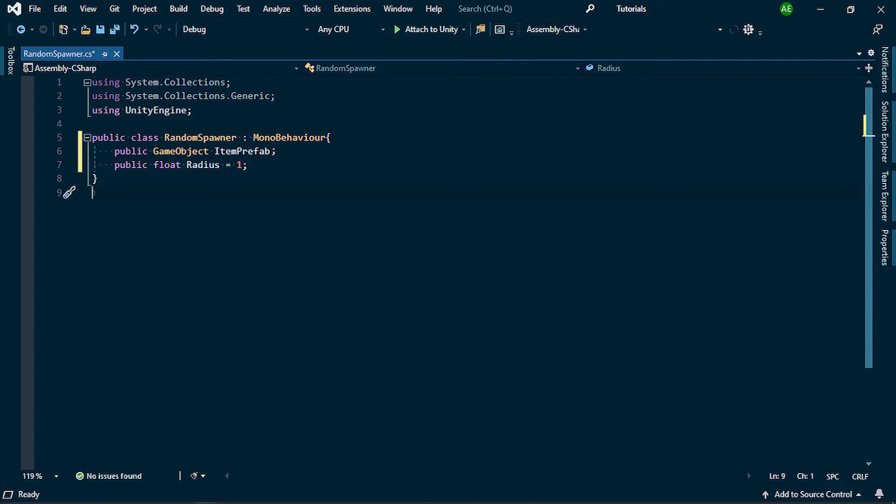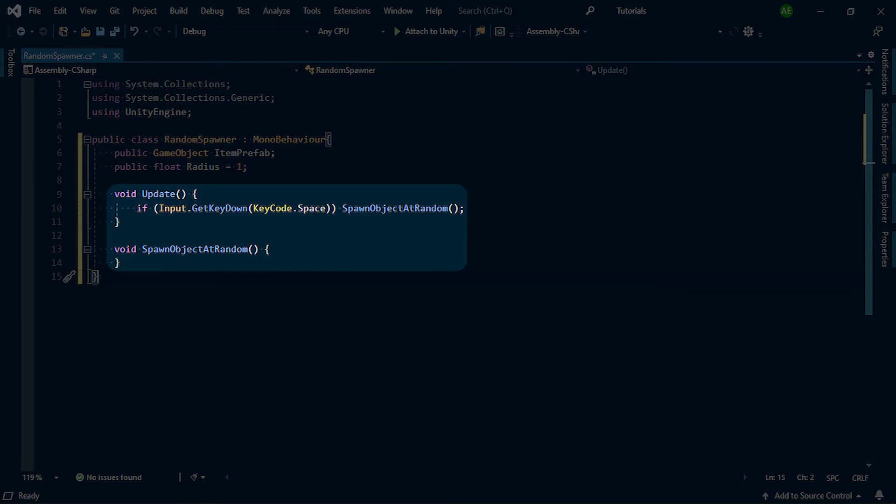In our update method, I check if the space key is pressed, we call the method spawn object at random.